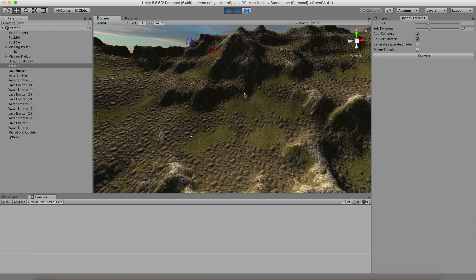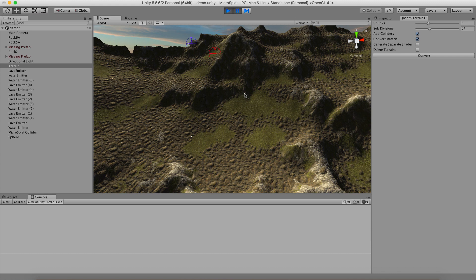And so when I say mesh terrain, I mean something that conforms to a height map. Now when you're done converting this, you could take your mesh and modify it in some way and things would mostly work. But some of these features that assume it's working on a height map or use a height map to decide where lava should be or things like that, they're going to act a little funny if you do that.